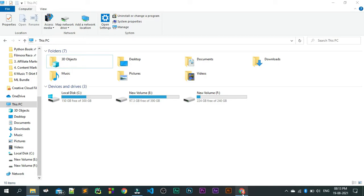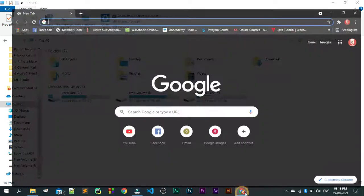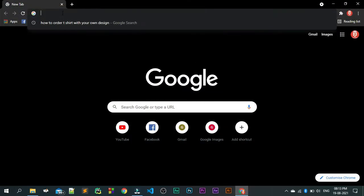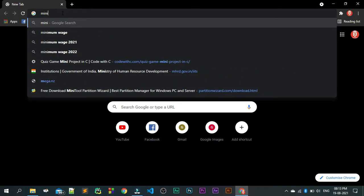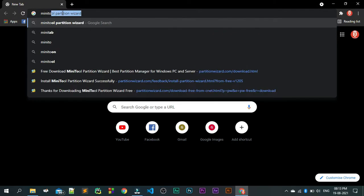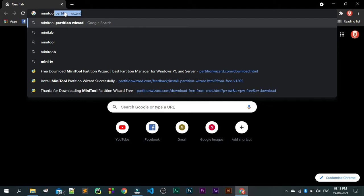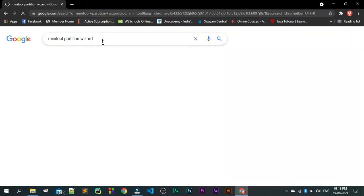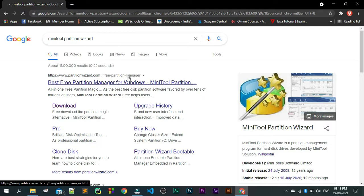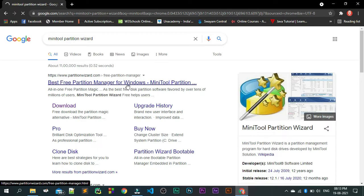The only thing is that you have to install a software. Go to your browser and write MiniTool Partition Wizard. It is a small one you can download. Click on this and you can download the software.